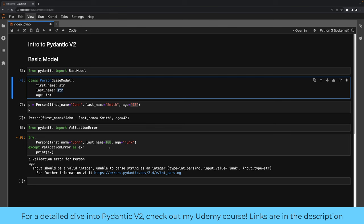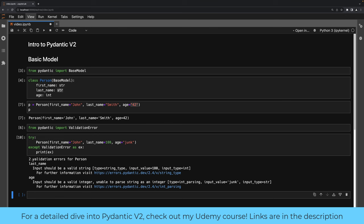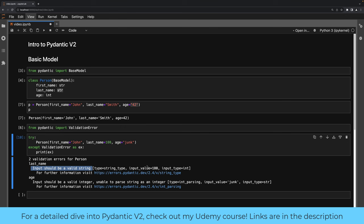If we try and run this, you'll see that now we have two validation errors. The last_name input should be a valid string — it wasn't, it was an integer. And of course we still have the age error. Fields in model instances can be accessed using object dot notation — we're dealing with a regular Python object. We can even mutate those field values, for example p.first_name = 'James', and you can see that has changed.